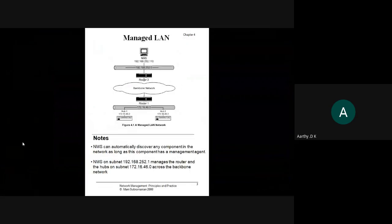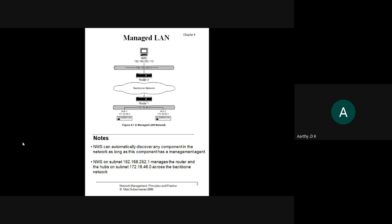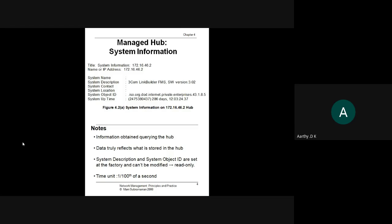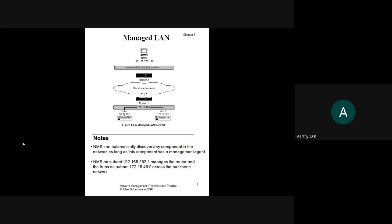Going back to the previous example — we had one router and two hubs being monitored by the Network Management System. The NMS has a management agent that governs the different components in the network. The information about these components needs to be provided to the network management system.